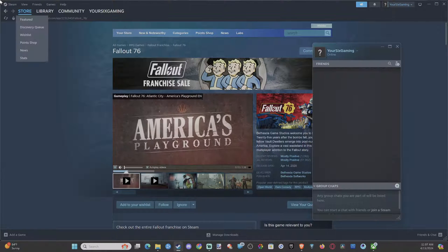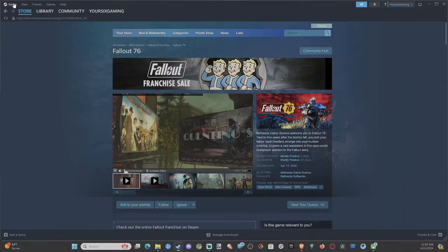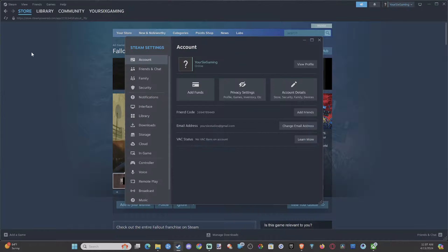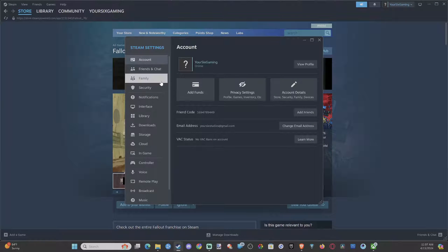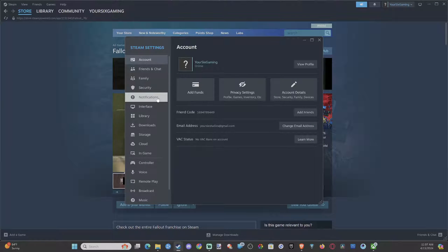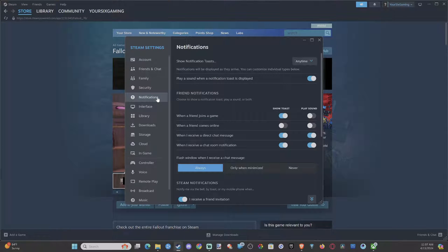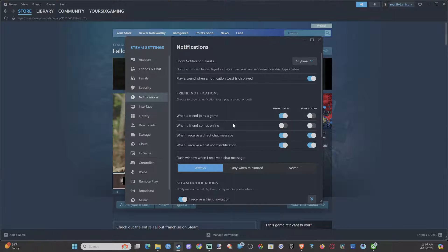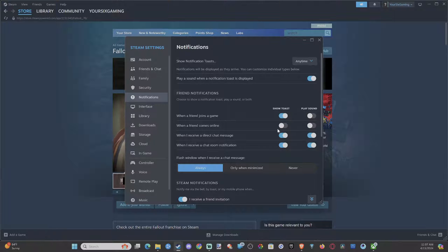You'll get a pop-up on your screen. Go to Steam, go to settings, and then scroll on down to notifications. We have this one unchecked by default - it says when a friend comes online. We can go to show toast and turn this on.